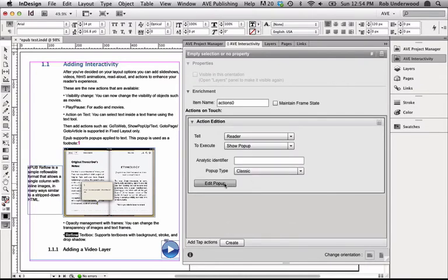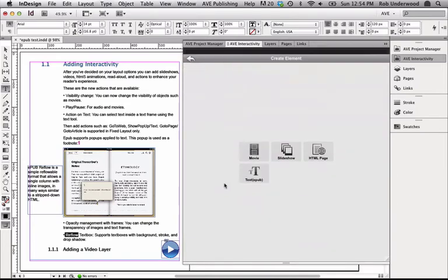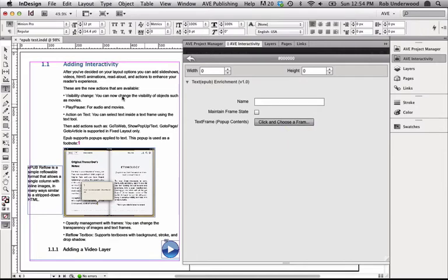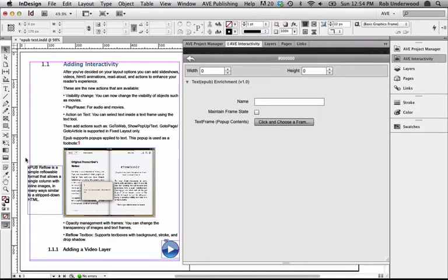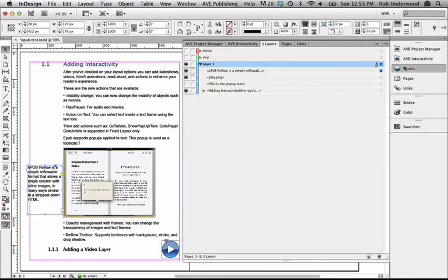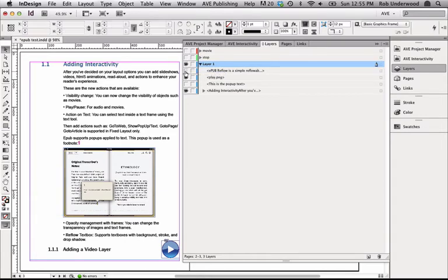Now I'll click on edit pop-up and choose the text EPUB interactivity. For the text frame I want to use as a pop-up, I'll click and choose a frame, and I'll choose the text frame where I inserted the definition. The last thing I need to do is hide the visibility of the frame in the layers panel.